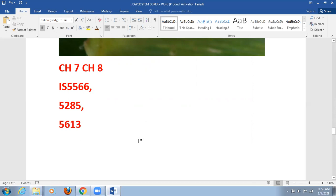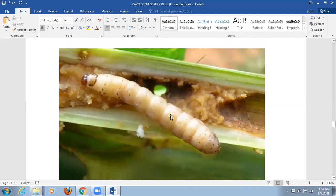Chemical methods are also used to control Jowar stem borer, including spraying of 0.05% Lindane or different pesticides, or 0.1% Endosulfan used to control the Jowar stem borer on 50-days-old plants. Some biological methods are also used to control the Jowar stem borer.